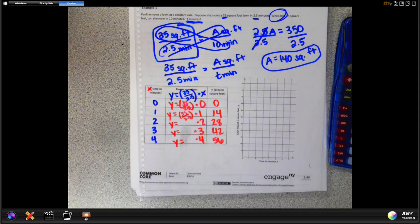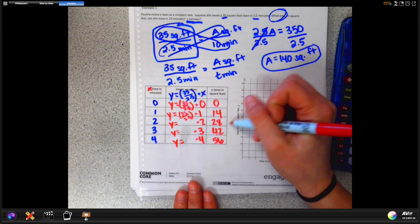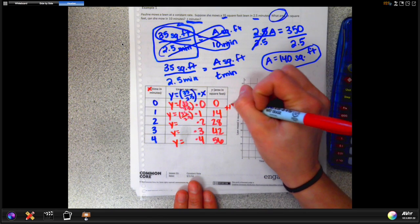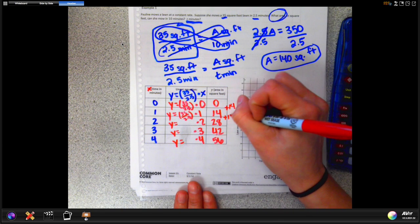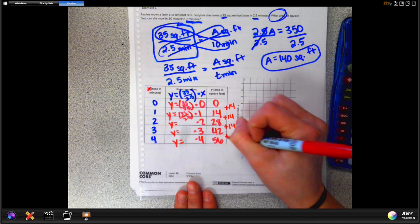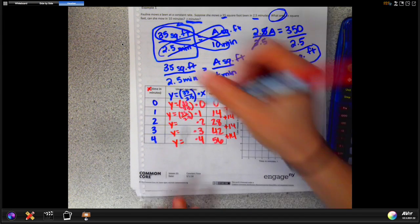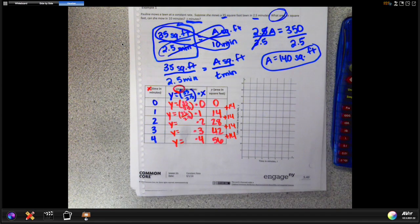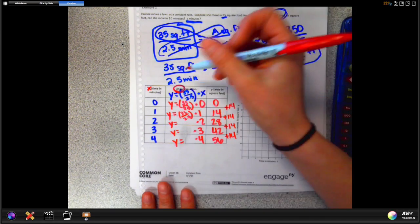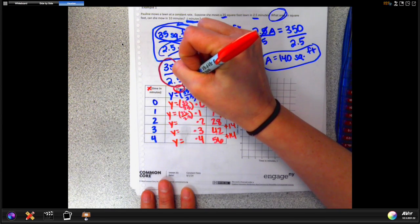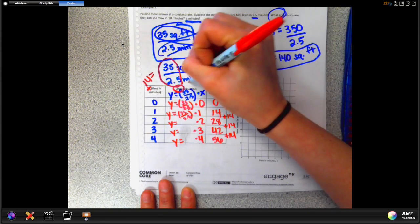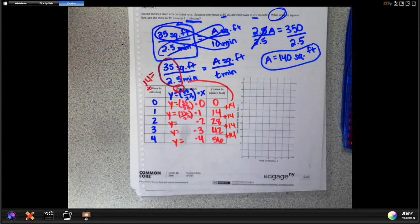Now your chart is filled in. Here's how you can check if you did this correctly — find the difference between each value. From 0 to 14 you add 14; from 14 to 28 you add 14; from 28 to 42 you add 14; from 42 to 56 you add 14. That should be the same every single time because we're talking about a linear equation. Also notice that 35 divided by 2.5 equals 14 — so the rate of change and the constant difference match, hence the term 'constant rate.'